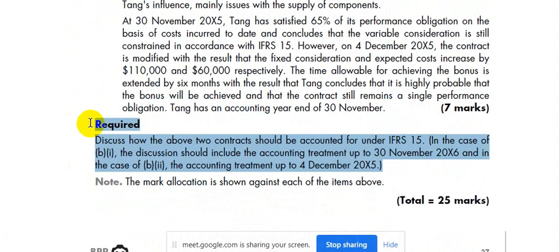The requirement is to discuss how the above two contracts should be accounted for under IFRS 15. In the case of B1, the discussion should include the accounting treatment up to 30th November 20X6. In the case of B2, the accounting treatment up to 4th December 20X5.